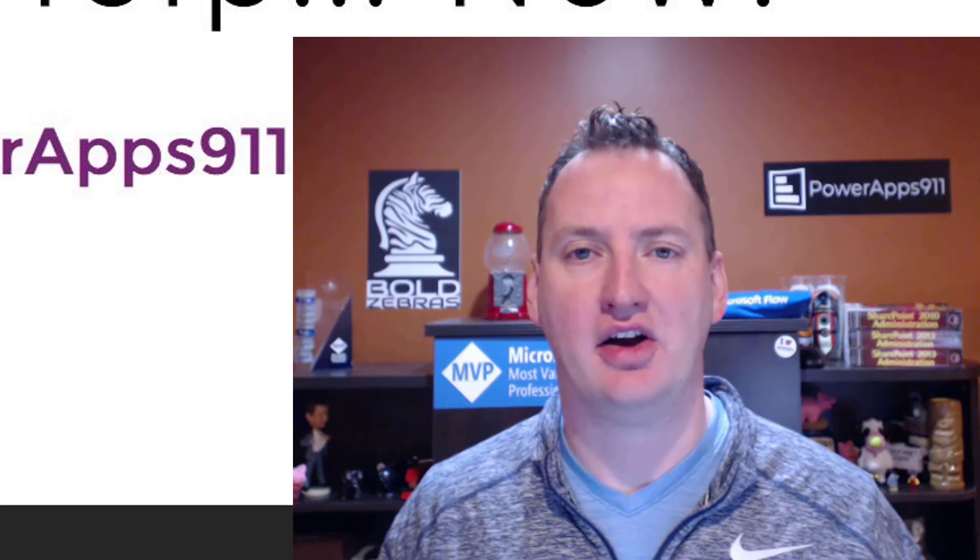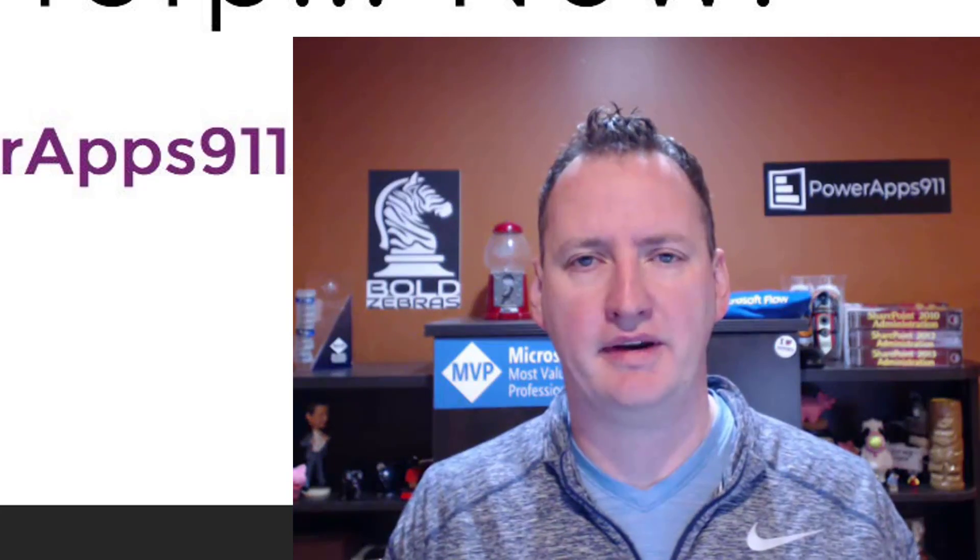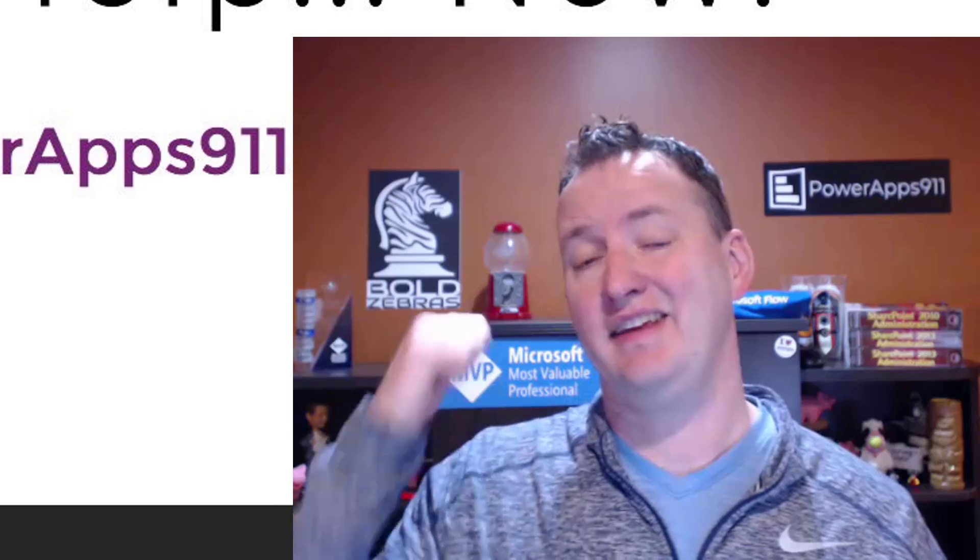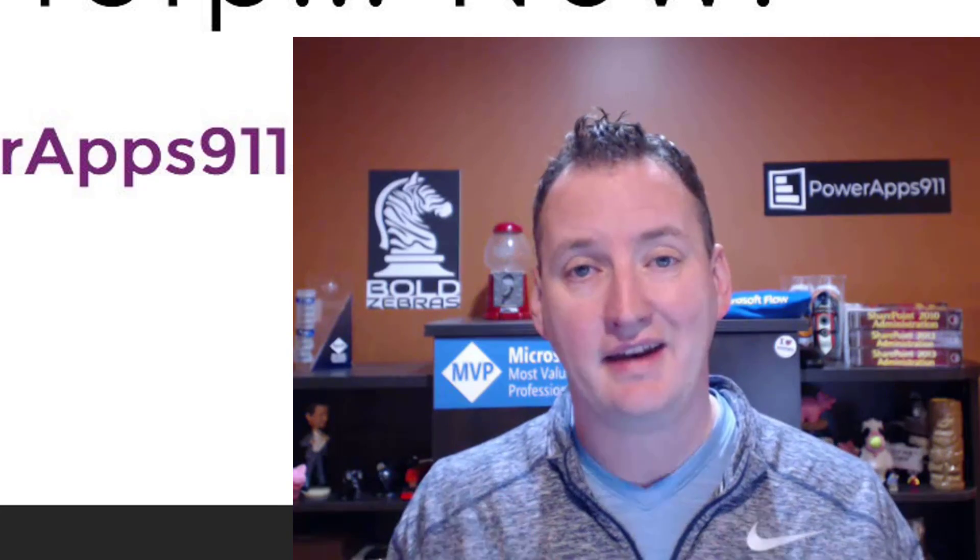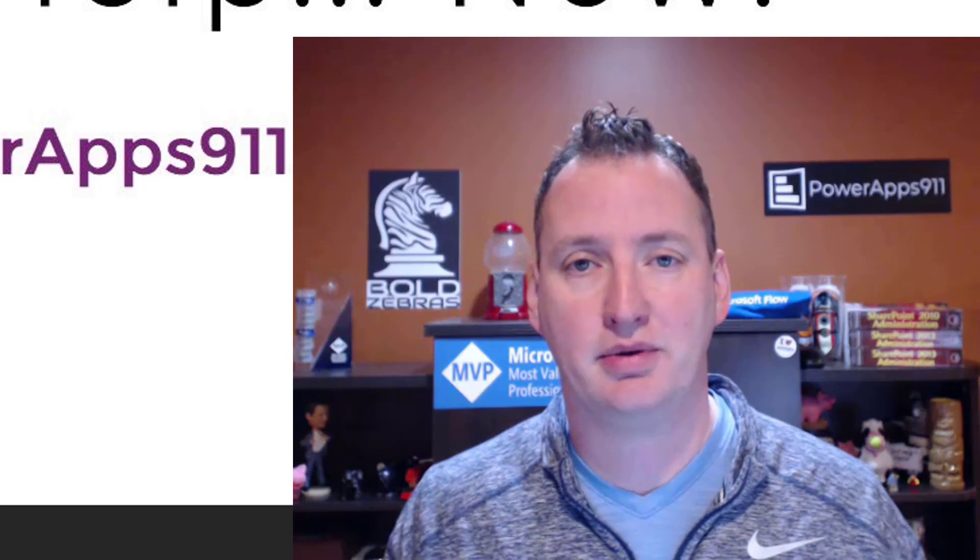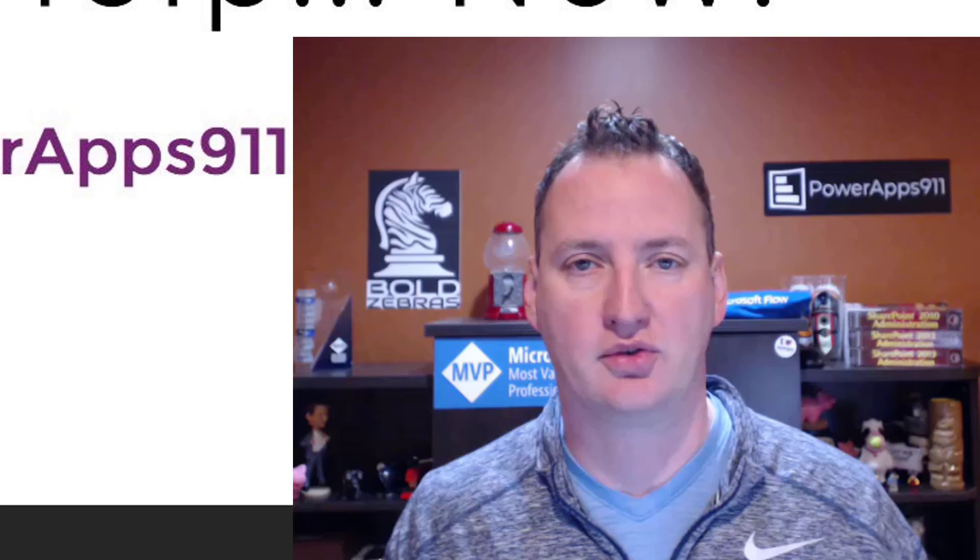Hi, my name is Shane Young with PowerApps 911. Those guys, and still those guys. But don't worry, we'll explain the whole company differences at the end of the video. First, let's get into what you want to learn about, and that is password protecting PowerApps screens.